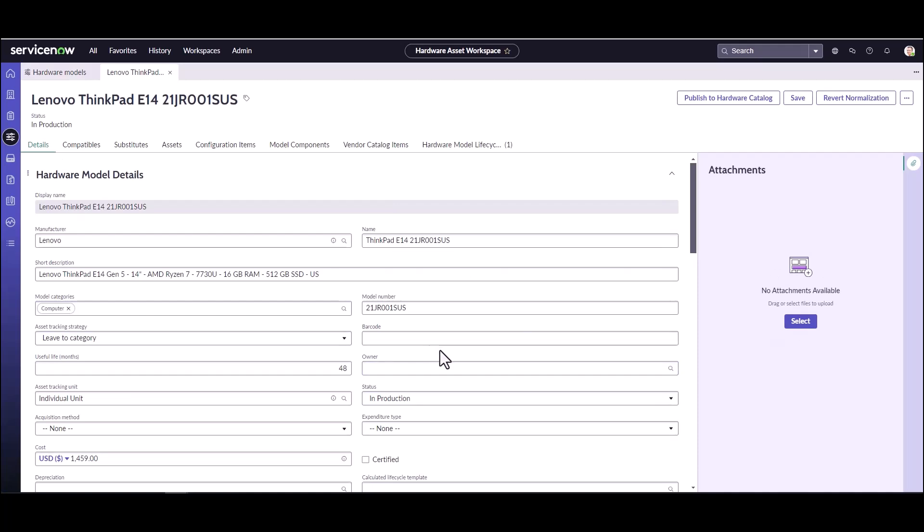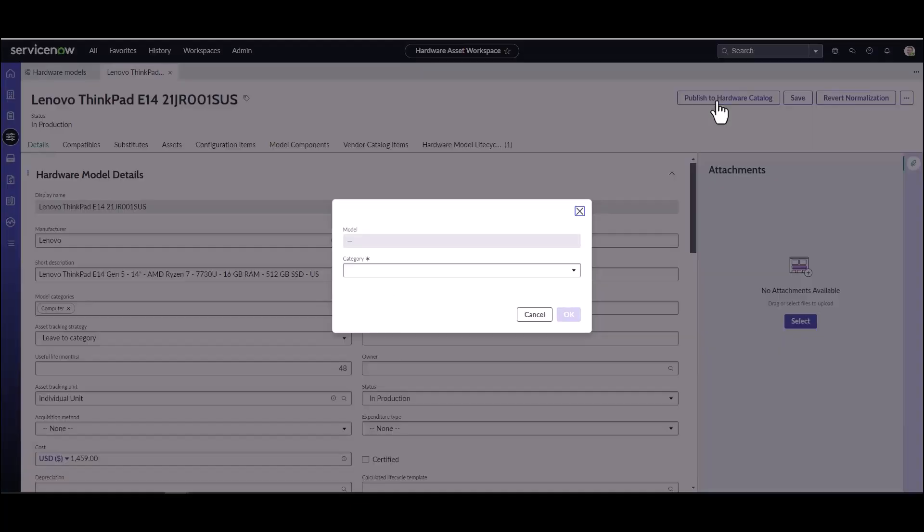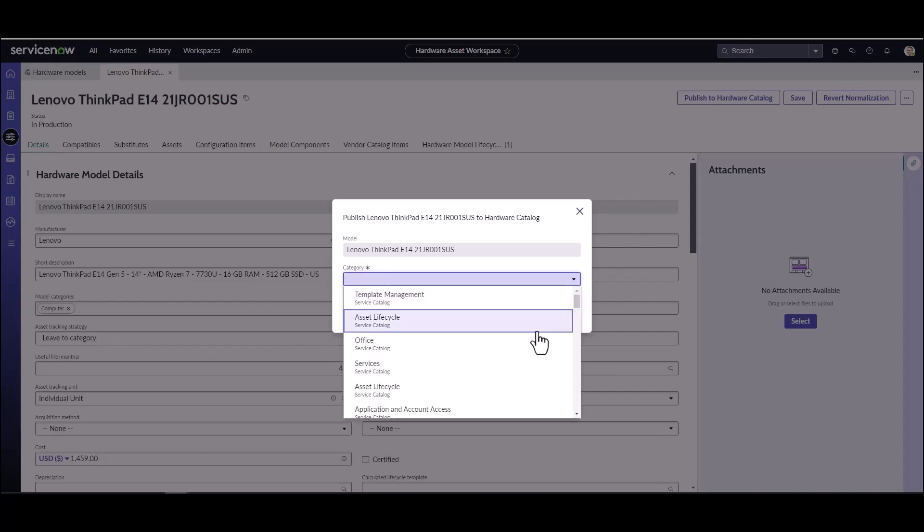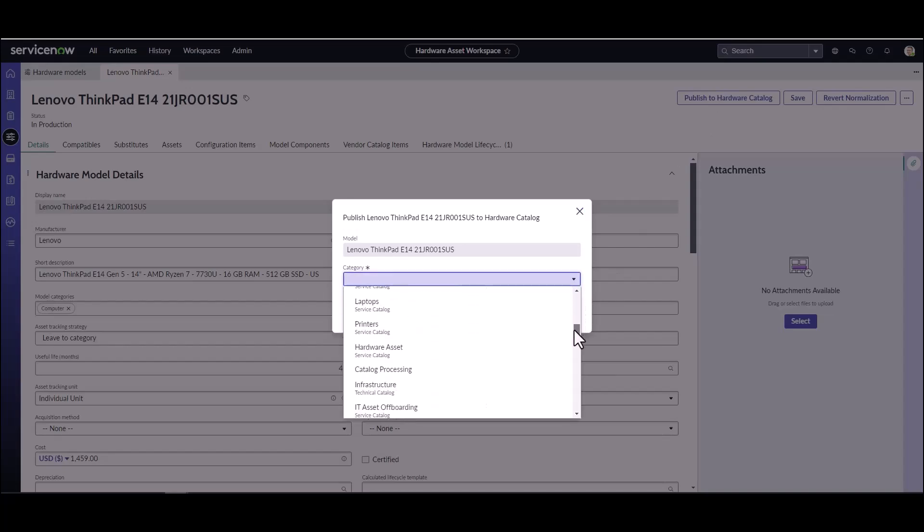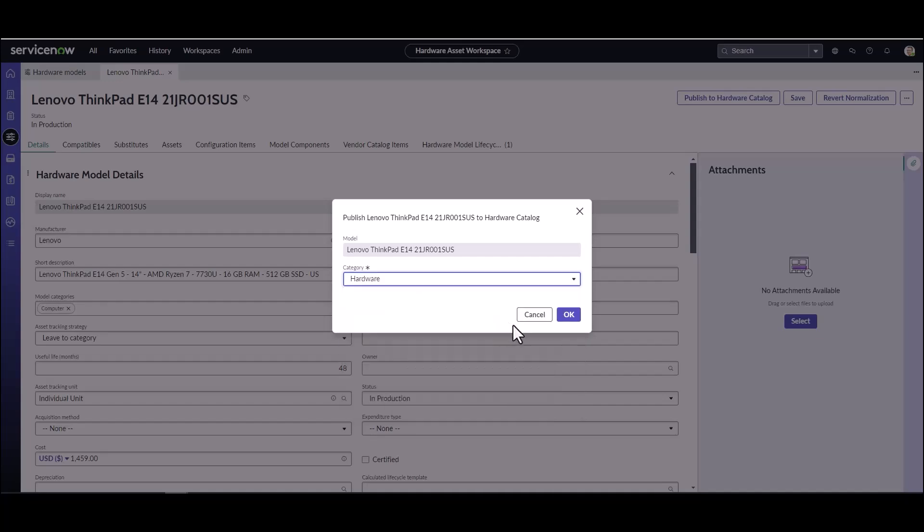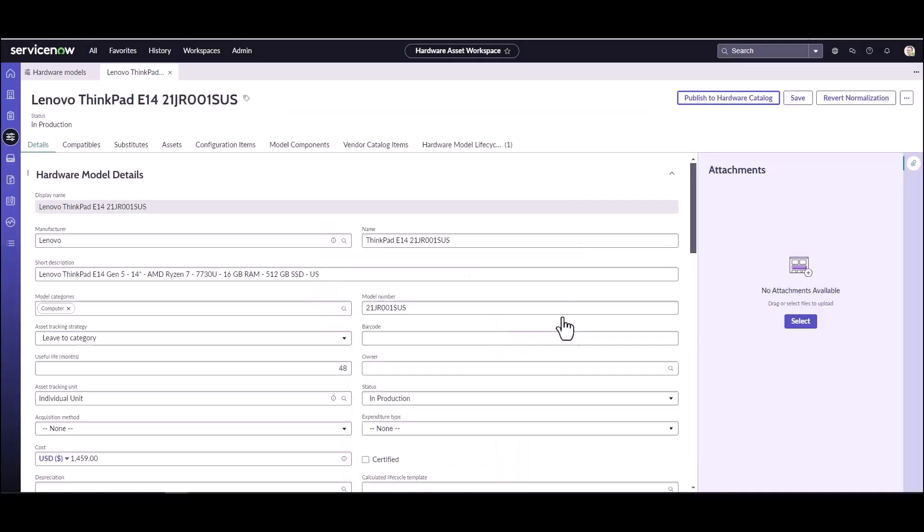I'm going to go to Model Management and come into my hardware models. Here I've already got a ThinkPad E14 that I've created. This is a new model we're going to be introducing to our company. Now we want to go ahead and publish this to the hardware catalog so our end users can request it.